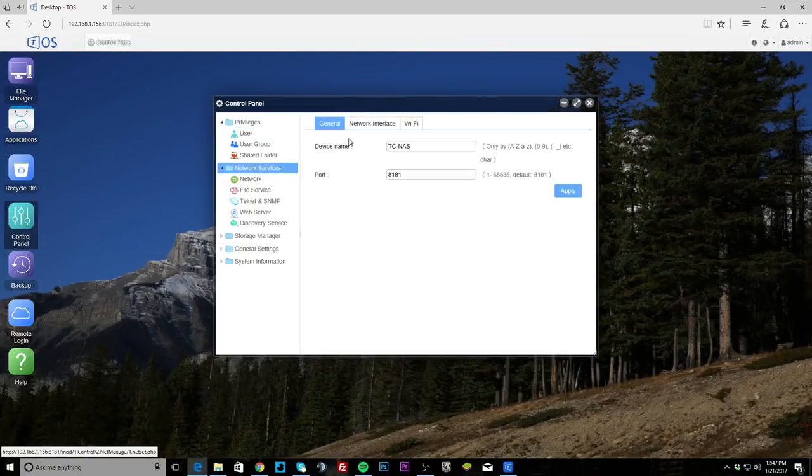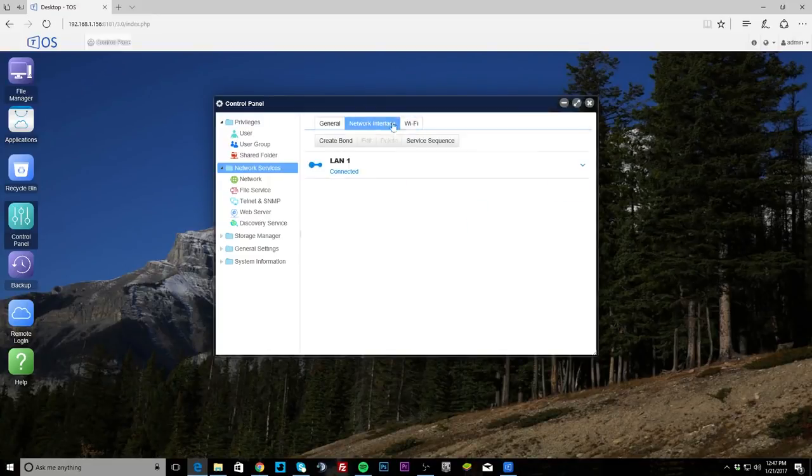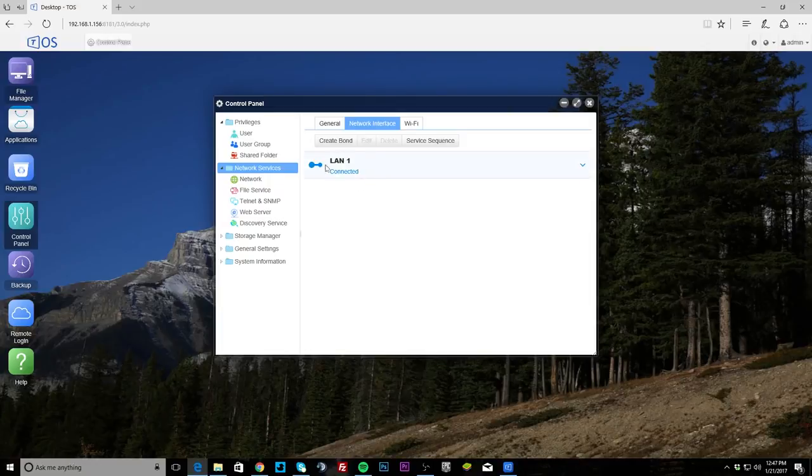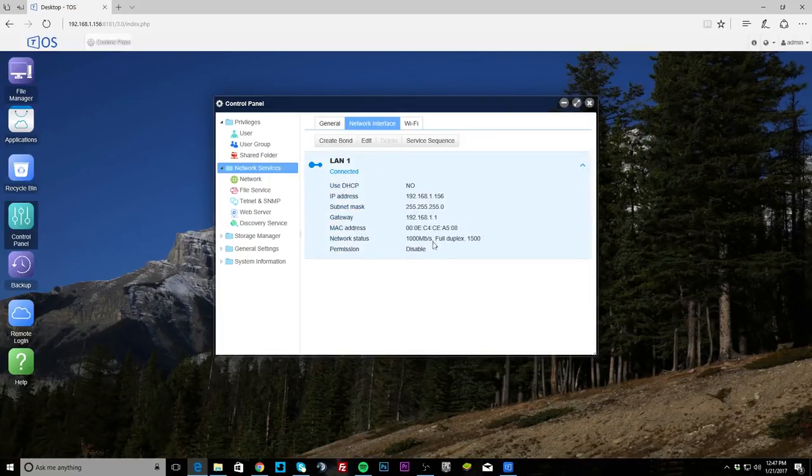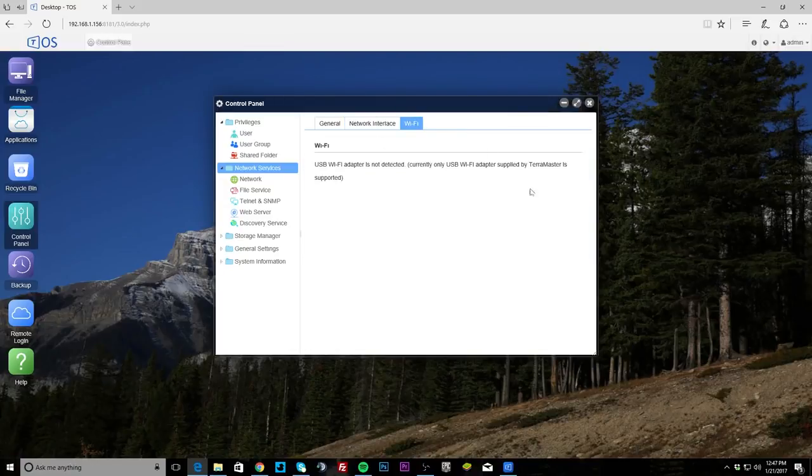Under network services, your network, you can set your device name and the port that it's running on. Network interface, obviously you can see we have LAN 1 and it's connected and you can see our addresses and all that. And then WiFi, there is no WiFi enabled.